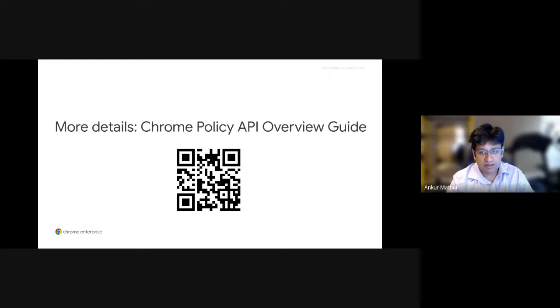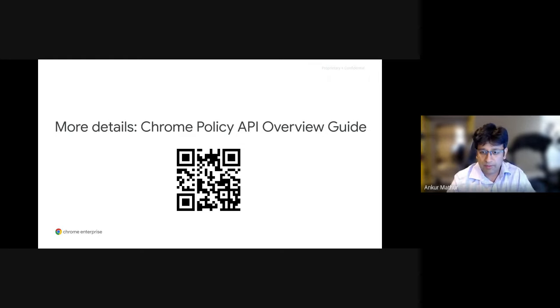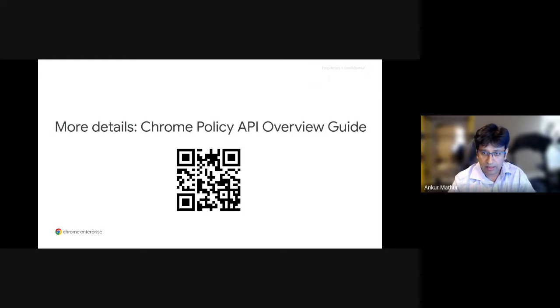For more details, it's another starting point. You can take a look at the Chrome Policy API overview guide. You have a QR code here and we can share out a link to this as well. It's on our public documentation site.